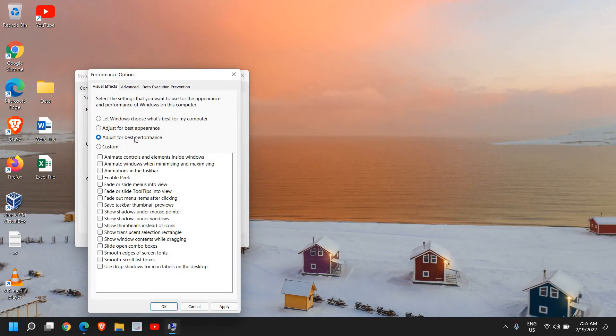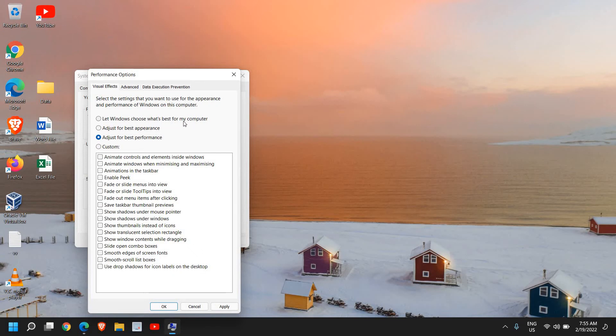Or you can keep this as it is and then click on Apply. But let's say by any chance if you do not like the best performance, then you can select this: let Windows choose what's best for my computer.